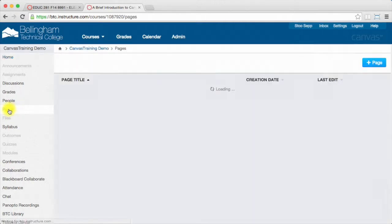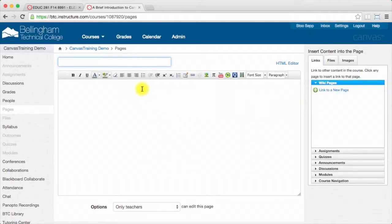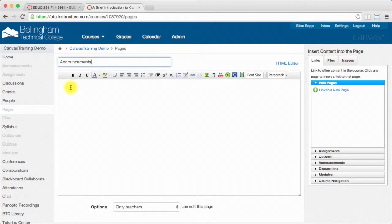We're going to create a new page. It says no pages have been created yet, add one, or we can just use this plus page here. And I'm just going to call this announcements. And then I'll put in a message here really quick.